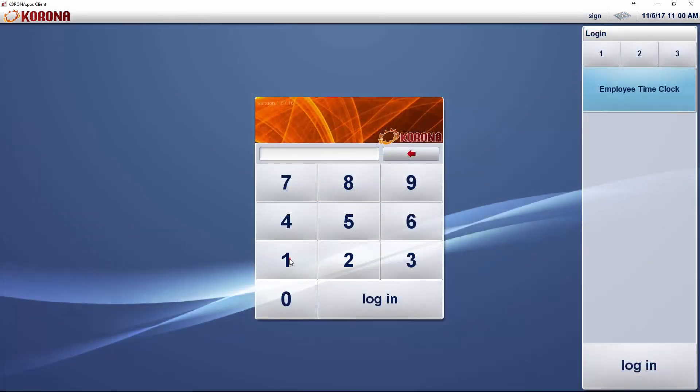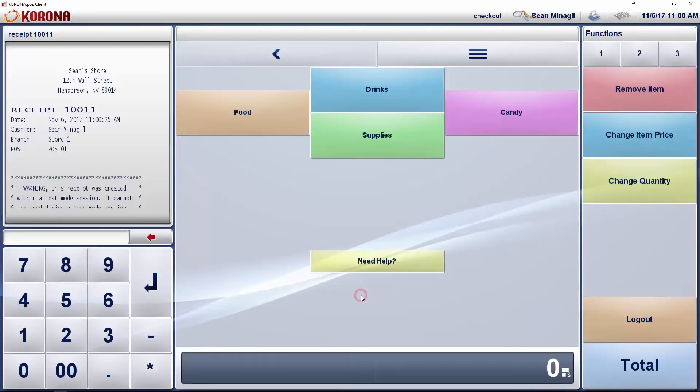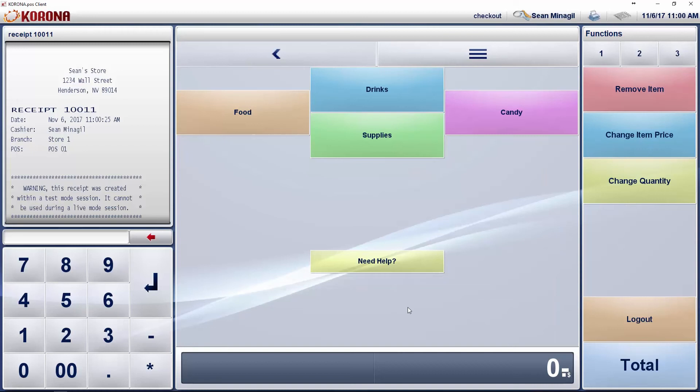The default login for your POS is 1. Press 1 and enter to start using your software. I will teach you how to change this in a later video.